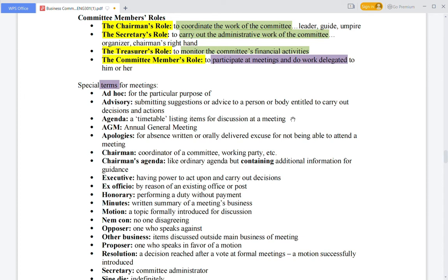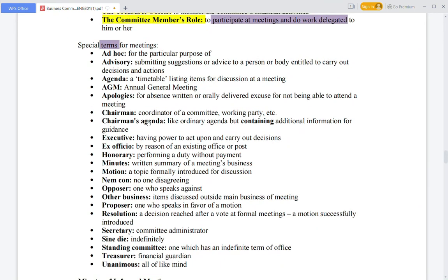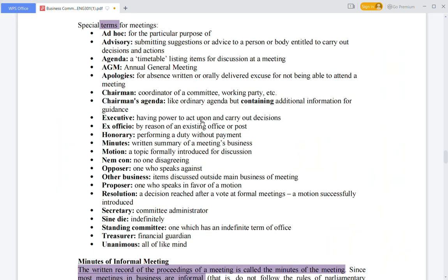Further special terms: Apologies refer to excuses given for absence from a meeting. The chairman's agenda is like a simple agenda but with additional information for guidance. An executive has the power to act upon and carry out decisions. Ex-officio refers to a role by reason of an existing office or post. Honorary means performing a duty without payment.